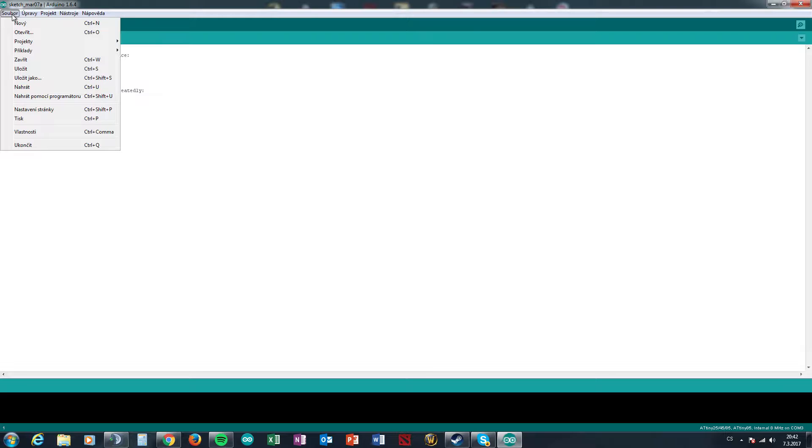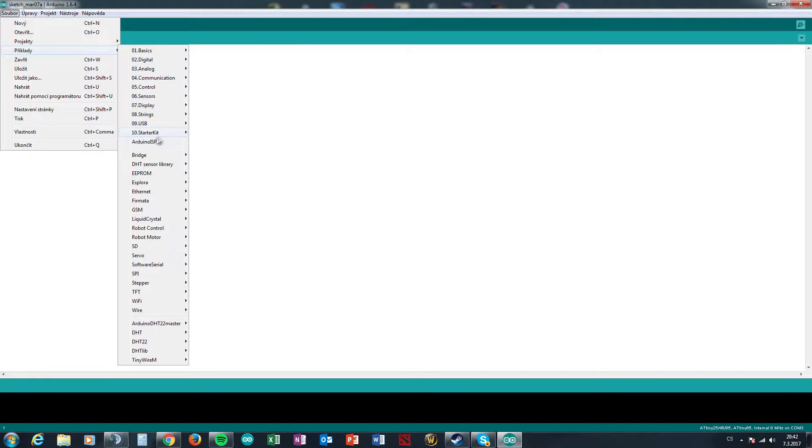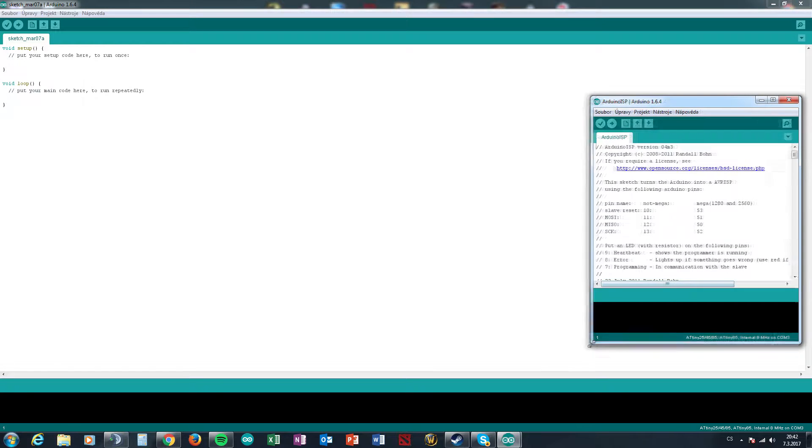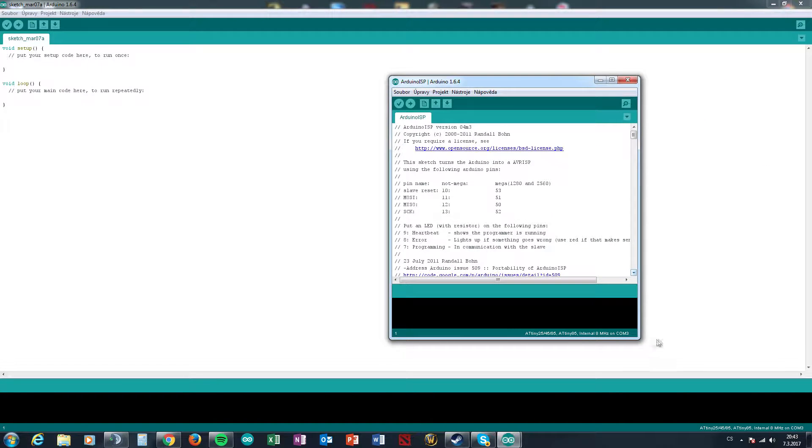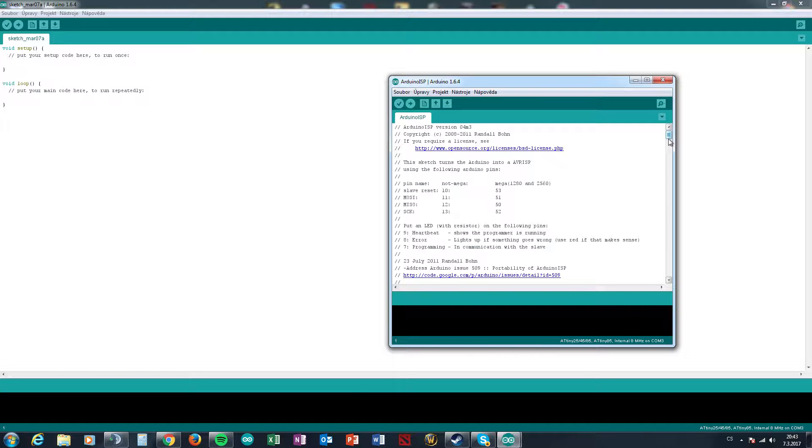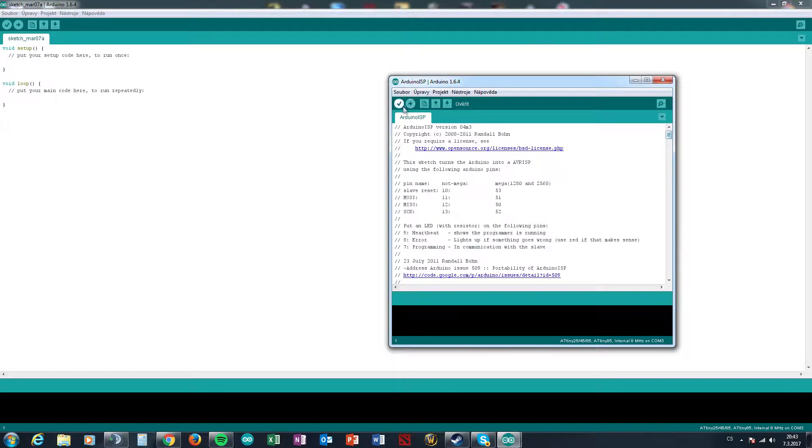Which means you can code the ATtiny85 from Arduino. So go there and hit Arduino as ISP and upload on Arduino. Now you don't have any wiring, you just upload this on Arduino not connected on anything. You hit to upload.